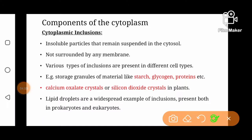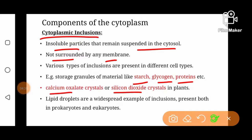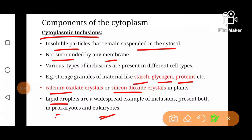Now let's talk about cytoplasmic inclusions or inclusion bodies. Cytoplasmic inclusions are insoluble particles that are suspended in cytosol. These particles are generally not surrounded by any membrane and are storage granules of various components — for example, starch, glycogen, and proteins. Plants may also contain crystals of calcium oxalate and silicon dioxide as inclusion bodies. Lipid droplets are also examples of inclusion bodies and are a widespread example present in both prokaryotic and eukaryotic cells.